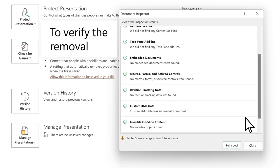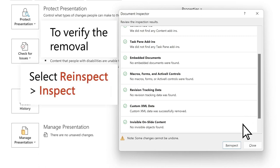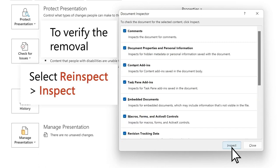To verify the removal, select Reinspect, Inspect.